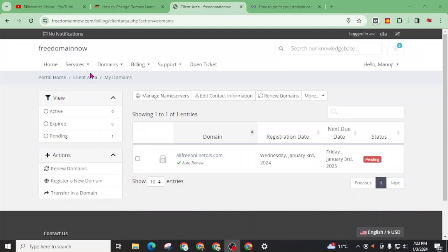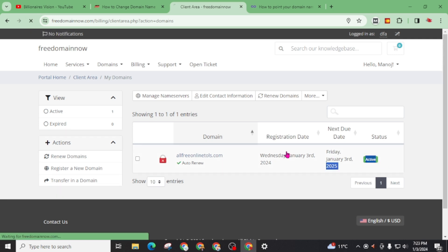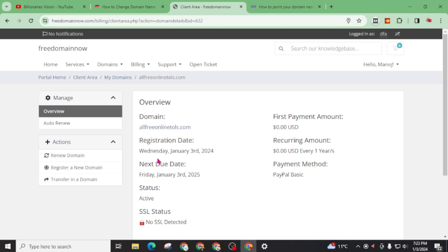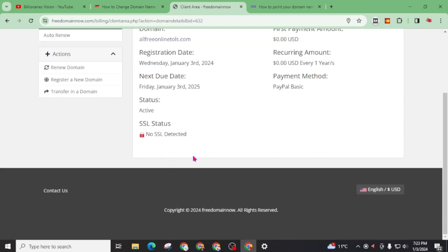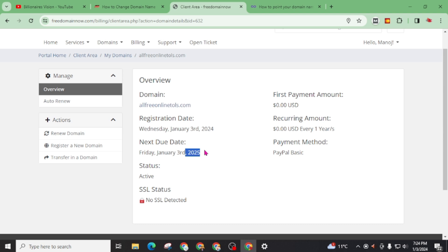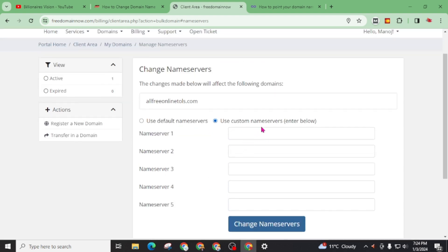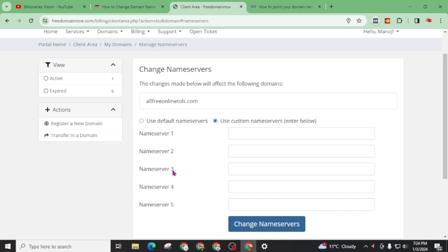Okay I am here after around 1 hour and now check refreshing this page. You can see here my domain is active and there is no valid SSL. And you can see here register date is 3rd January 2024 and next due date is 3rd January 2025 which is exactly one year. Now click on your domain and click on manage name server. You will see there are no custom name servers added. But for now you can request them manually. Just click on open ticket.